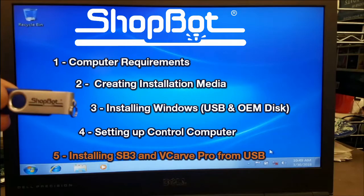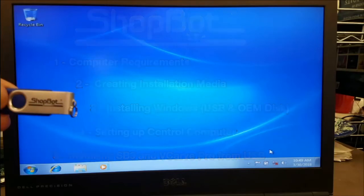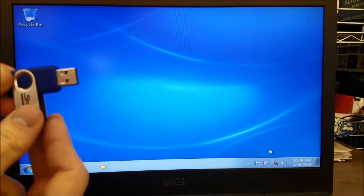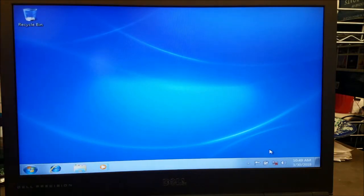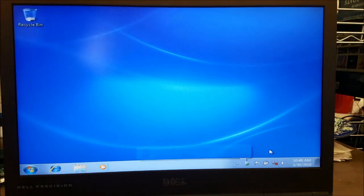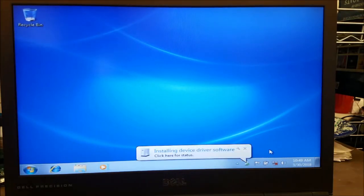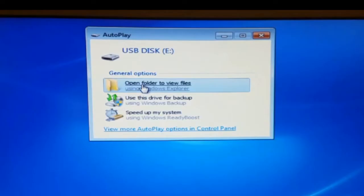Now to install the control and design software using the included USB drive. Plug the USB in and then open its contents.